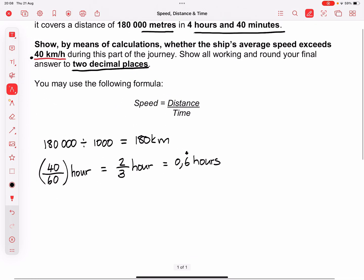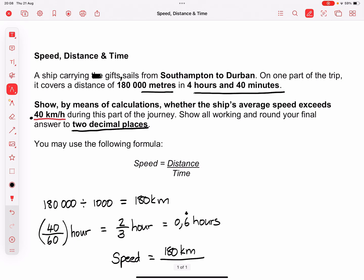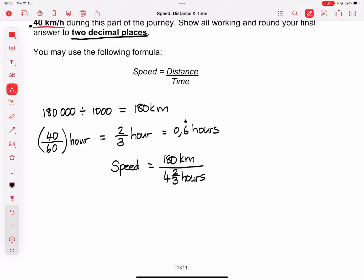It's very important that when you divide out, you use all the decimal points. So let's begin — our speed is equal to our distance, which is 180 kilometers, over the time. The time in this case is four hours plus 40 minutes, so that's four and two thirds hours, or 4.6 recurring hours.